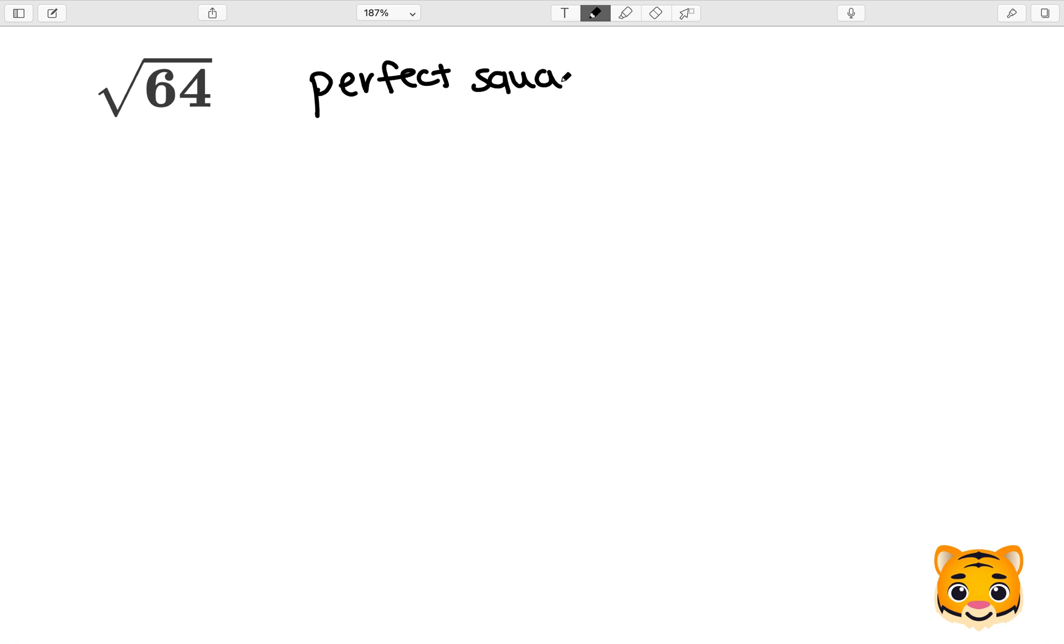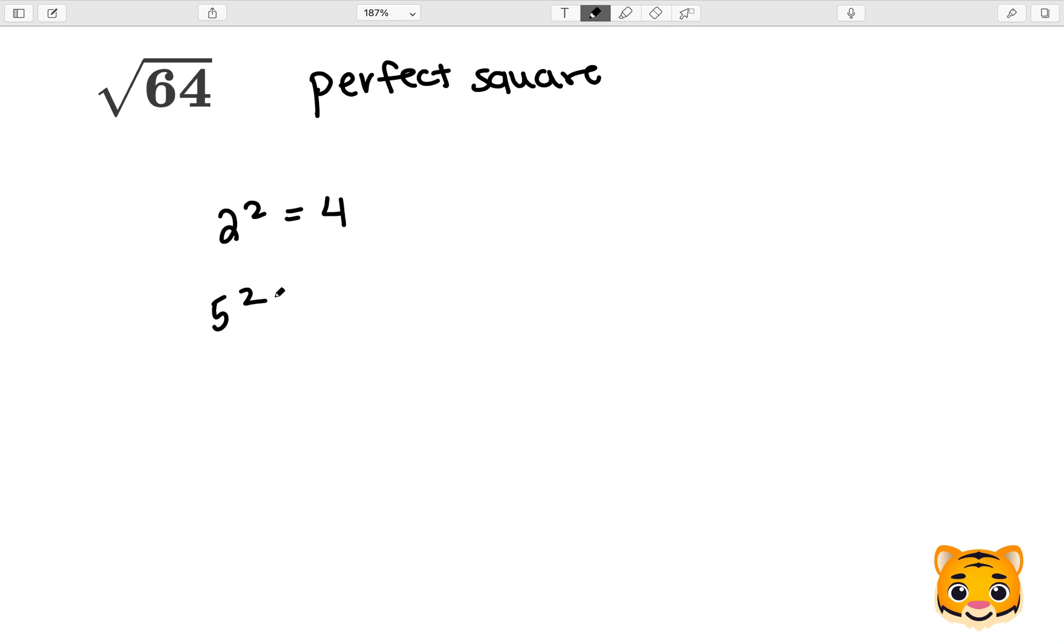A perfect square is a square root that has a whole number as its answer. Some other examples of perfect squares include 2 squared, which is 4, so 4 would be a perfect square, 5 squared, which is 25, so 25 would be a perfect square,